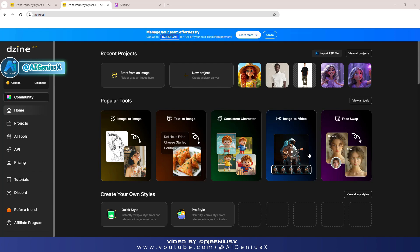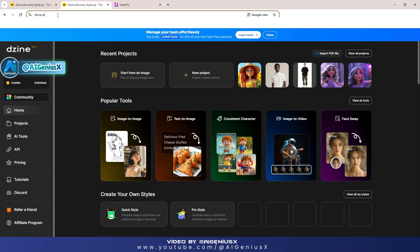Registering an account on ZineAI is very simple — you can register by linking your personal Google or Gmail account. I will leave the website link in the YouTube video description. Please register to try ZineAI or use other promotional codes that I provide. You won't regret choosing ZineAI; it's a great choice.